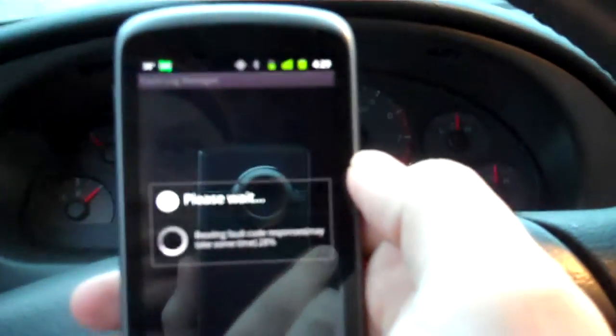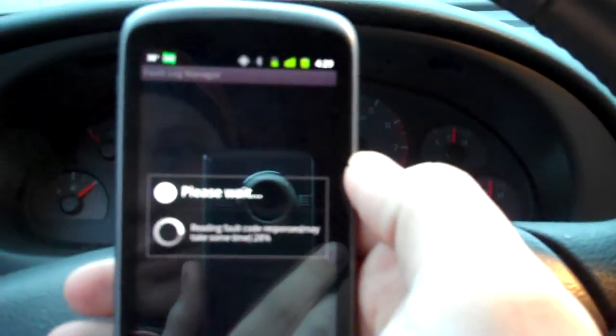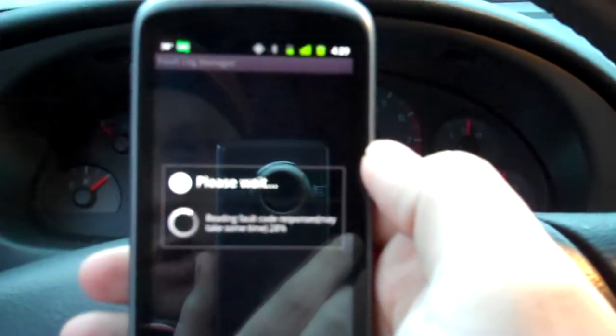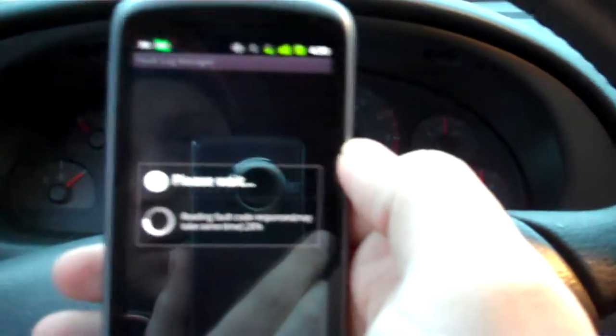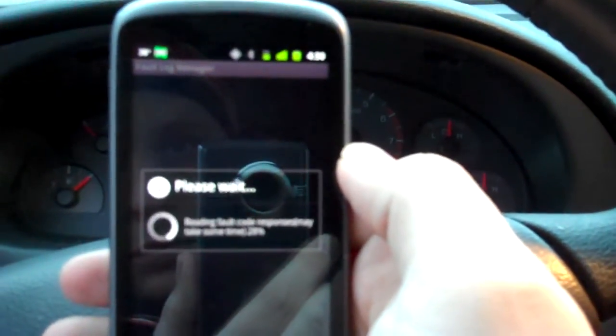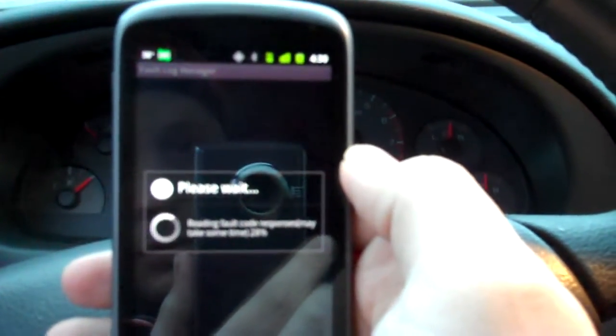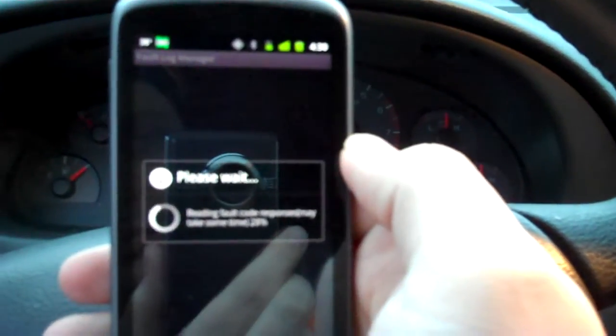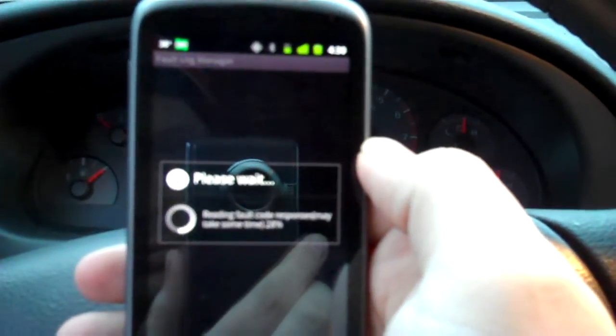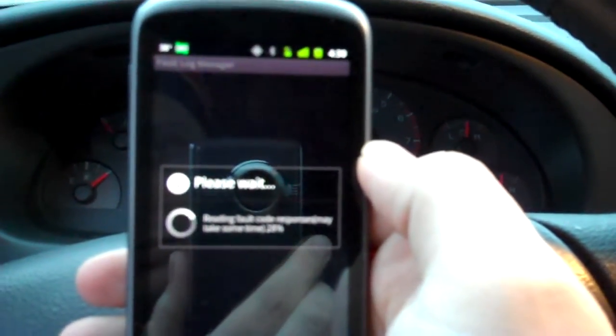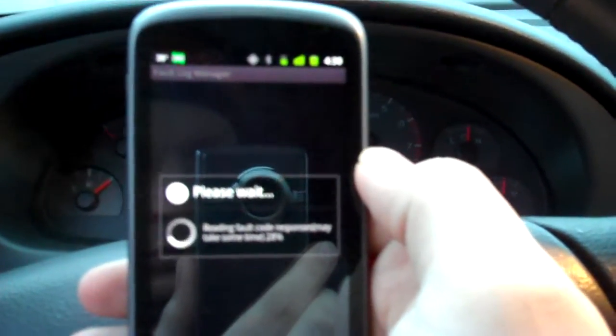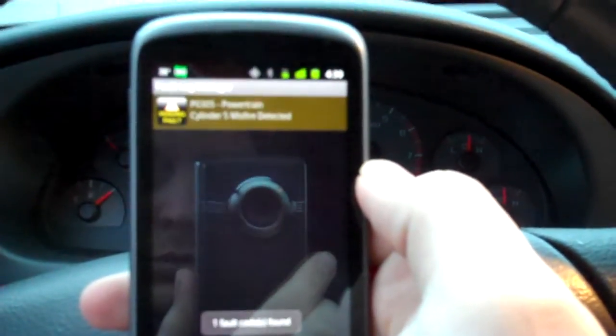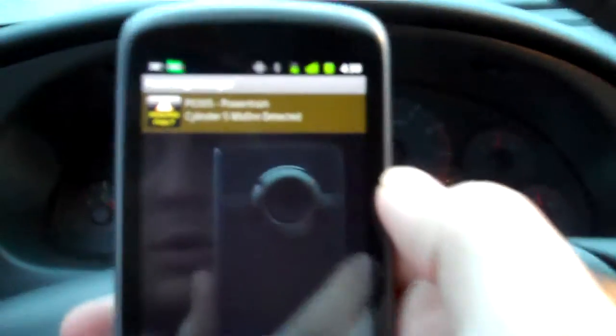Well, this is exciting. Please wait. Reading fault code responses. May take some time. There we go.